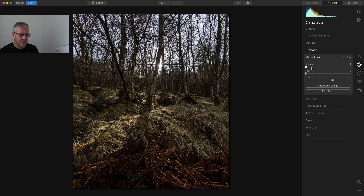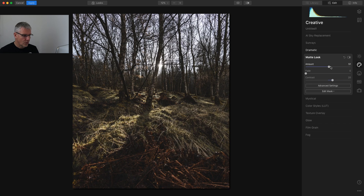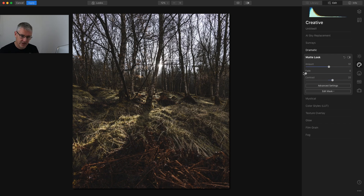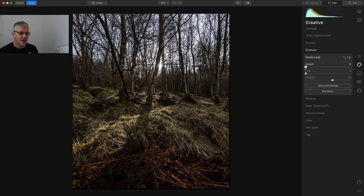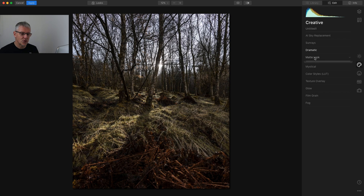The matte look in the Creative Tools will give me that effect and then I can fade it out. It's quite Instagrammy for some of these images, but for this image I'm going to go a little finer with this, so I'm not going to use the matte look.